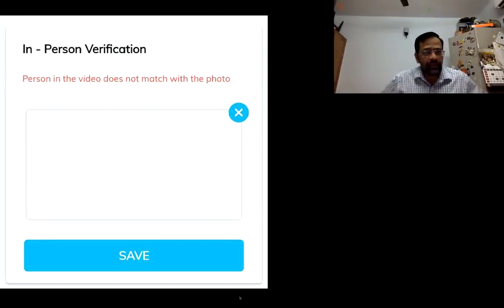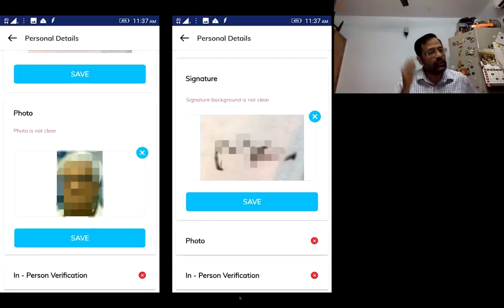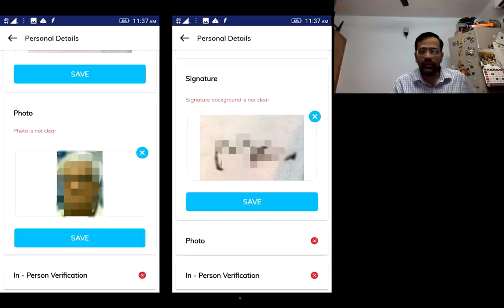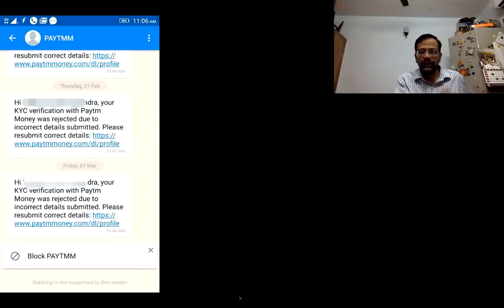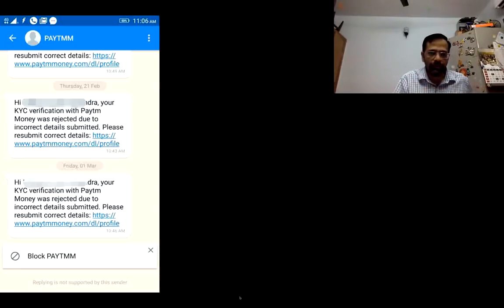You may get an error message saying the person in the video doesn't match the photograph — in that case, hit the cross mark and upload a new video. If the photograph isn't clear, upload a new one. If the signature isn't clear, upload a new signature. You can find out the specific issue via SMS, correct it, and resubmit — it will then take a couple of days to complete the KYC process.